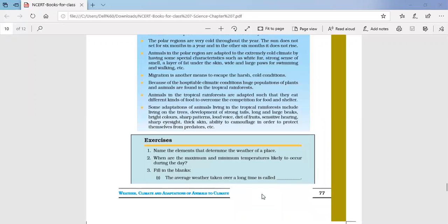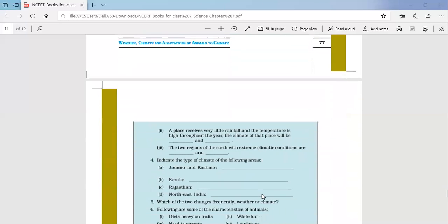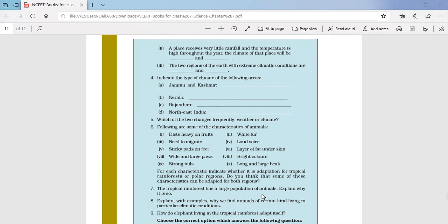Question number three — fill in the blanks. First: the average weather taken over a longer time is called climate. Second: a place receives very little rainfall and the temperature is high throughout the year — the climate of that place will be hot and dry.